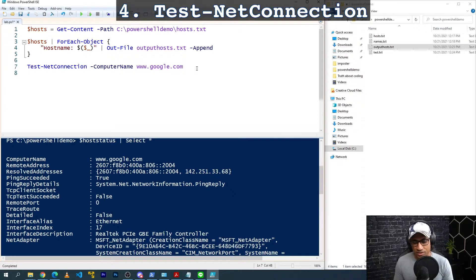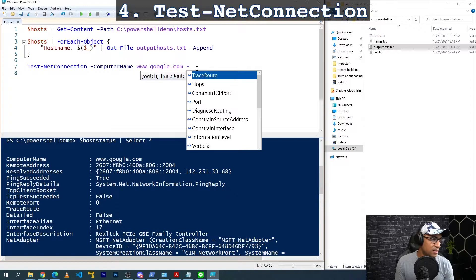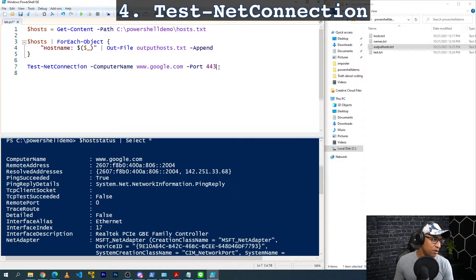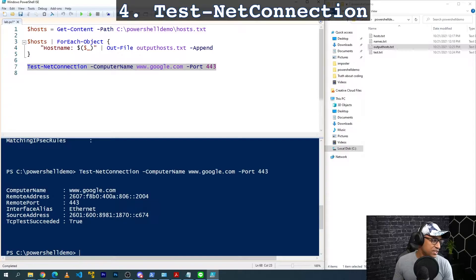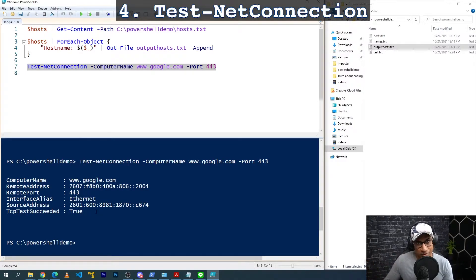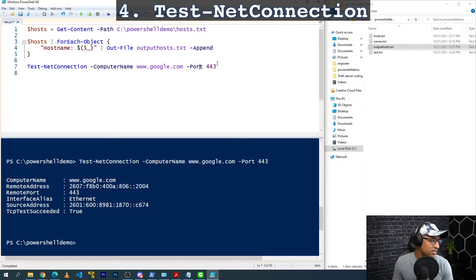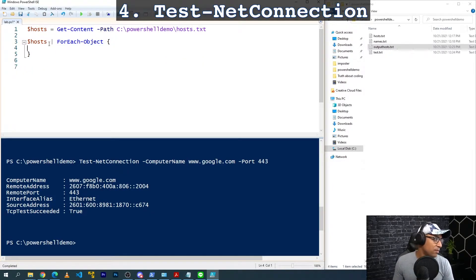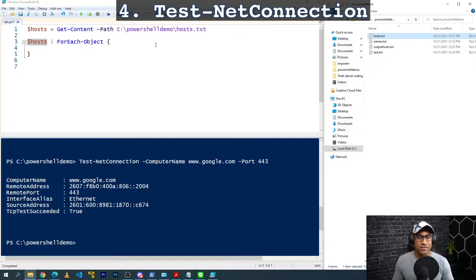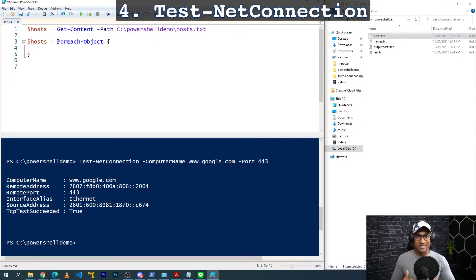Going back to this, there's more you can do — you can check if certain ports are open. For example, if you've studied Security+ or Network+, port 443 is usually HTTPS. So we can test if port 443 is open for google.com, and it returns 'TcpTestSucceeded: True' — before it said ping succeeded, now we're pinging over TCP port 443. We can integrate this with our other commands — instead of testing google.com individually, we can use our hosts variable with the for-each loop.